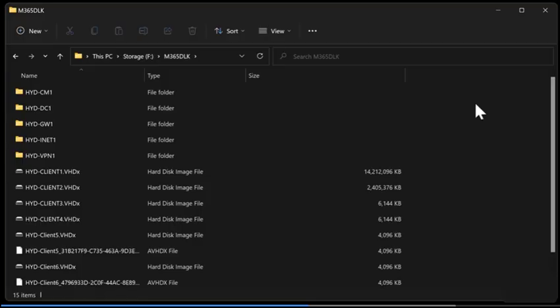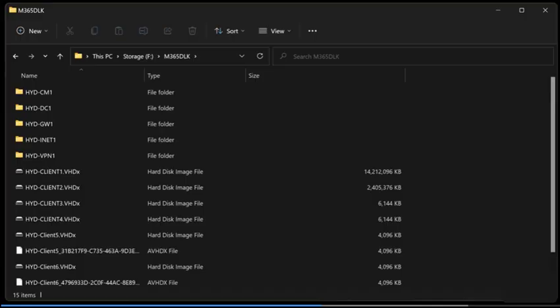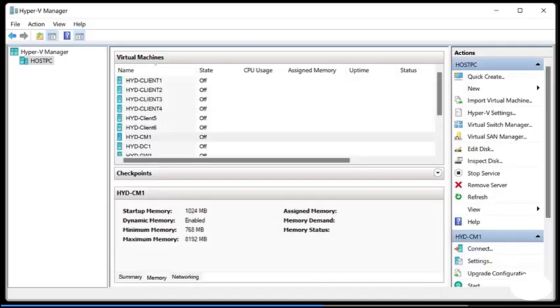So from your Hyper-V manager you can see we've got some configured virtual machines. We've got client 1 through 6, CM1, DC1, GW1, INET1, and VPN1. Now client 1 through 6 are Windows virtual machines. They're off by default and they are in various stages of configuration. We're going to take a look at those in a future video.